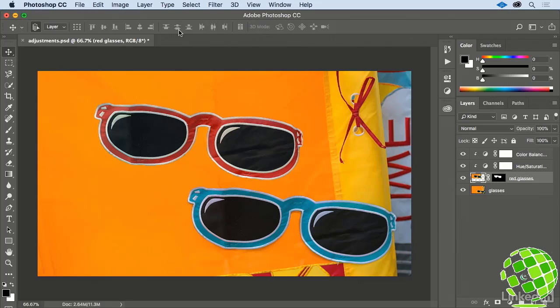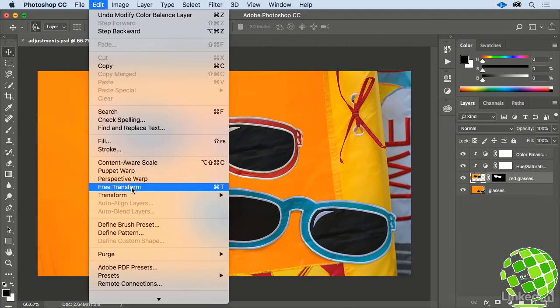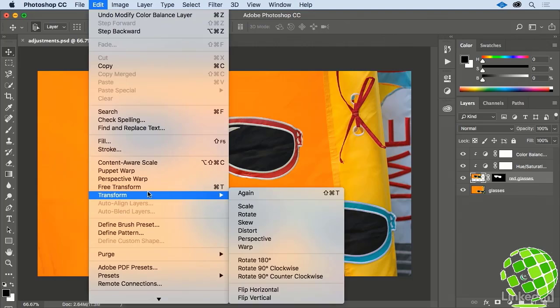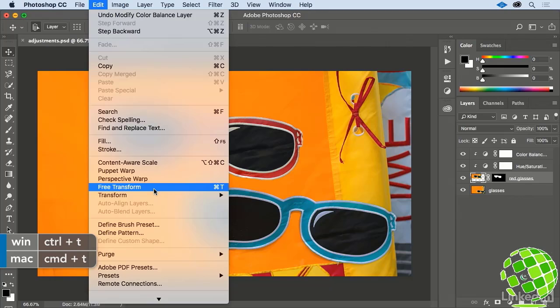Go up to the Edit menu, and you'll find all of the Transform commands. These all work on the currently selected layer. Let's choose Free Transform, or press Command or Control T.